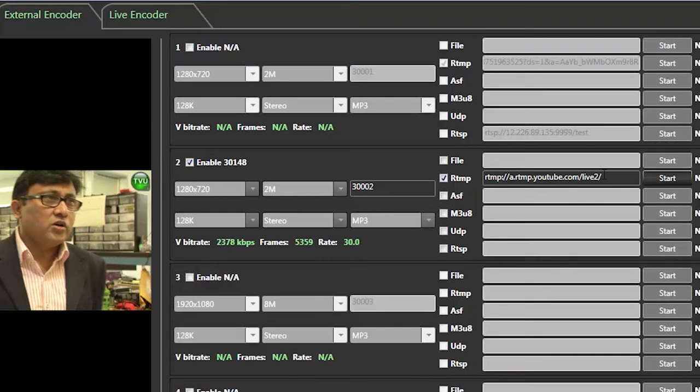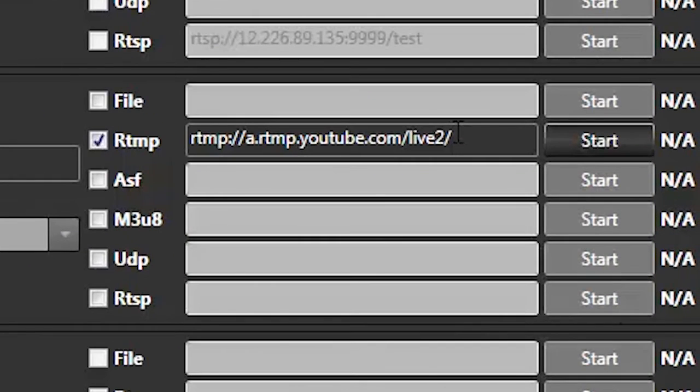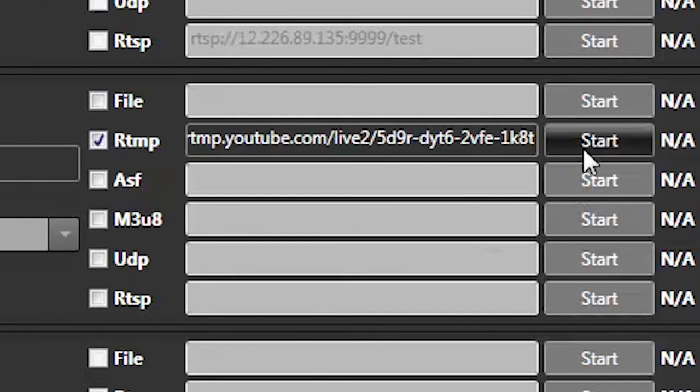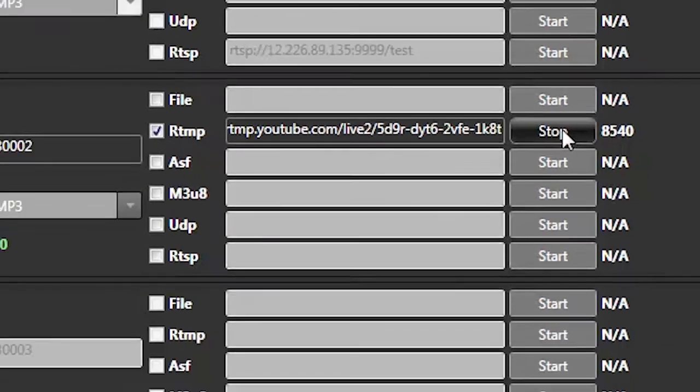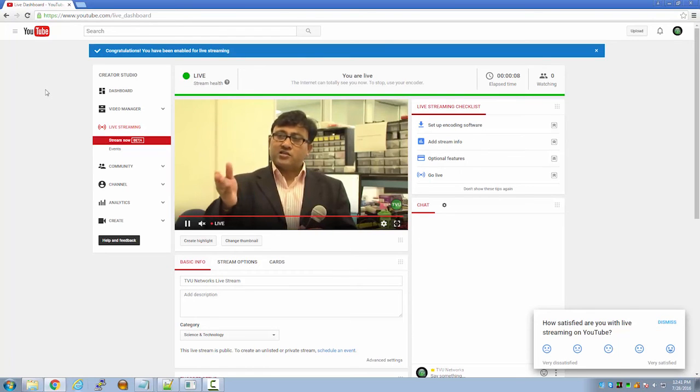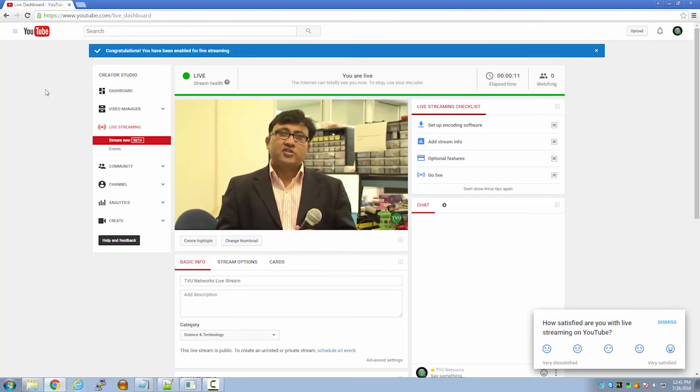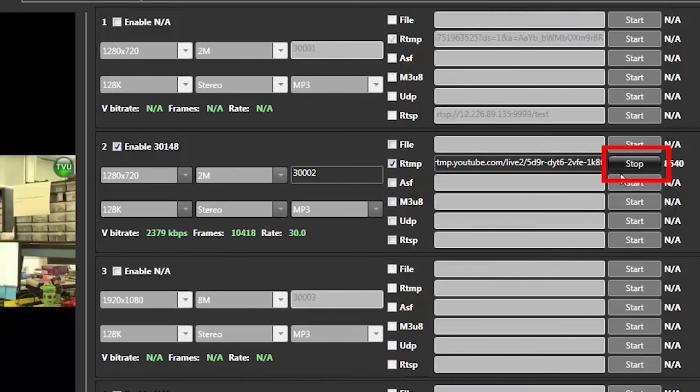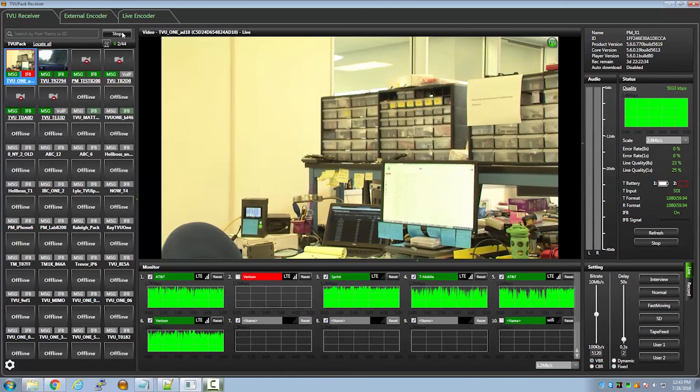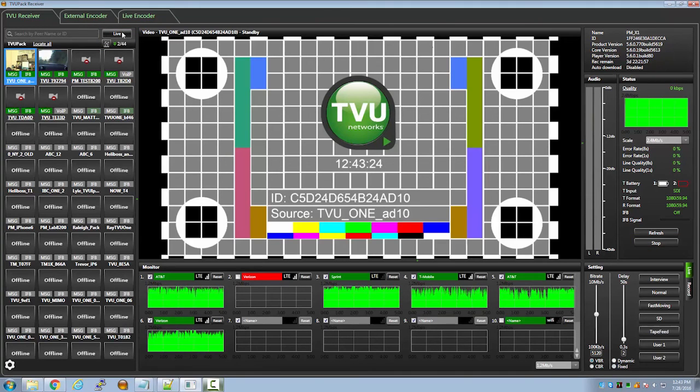Back into the external encoder, click into the RTMP box and paste the stream key to the end of the URL as so. Then press start. On your YouTube page, you will see your live video stream. To stop the live transmission on YouTube, you can simply just press stop in the external encoder. And again, remember to stop the live transmission in the TVU receiver interface when you are completely done broadcasting.